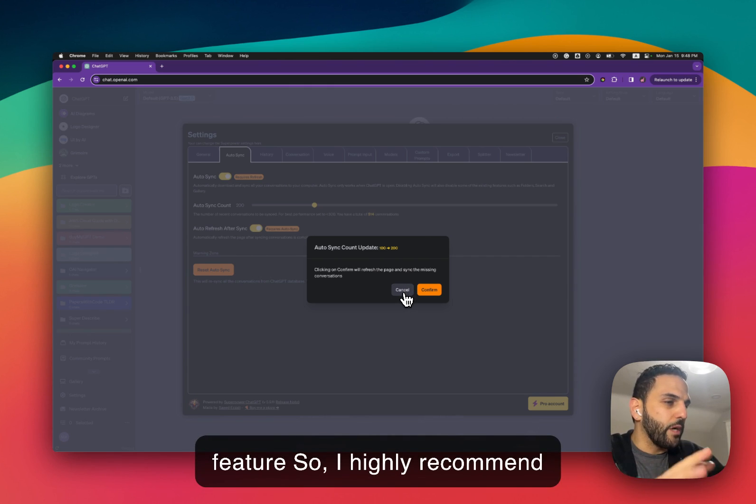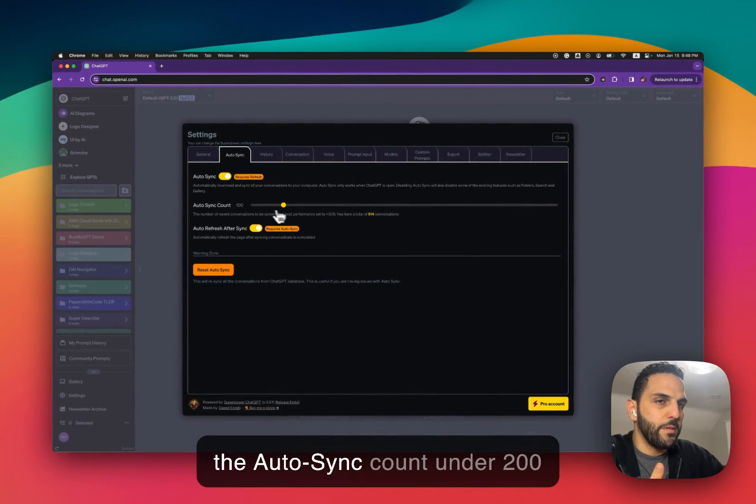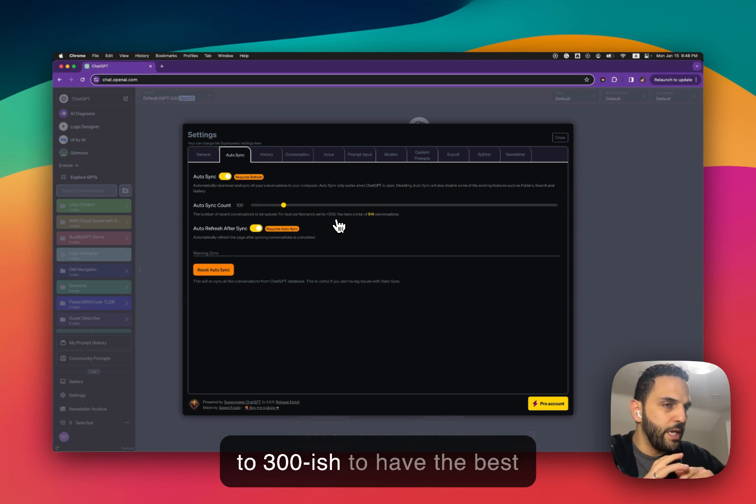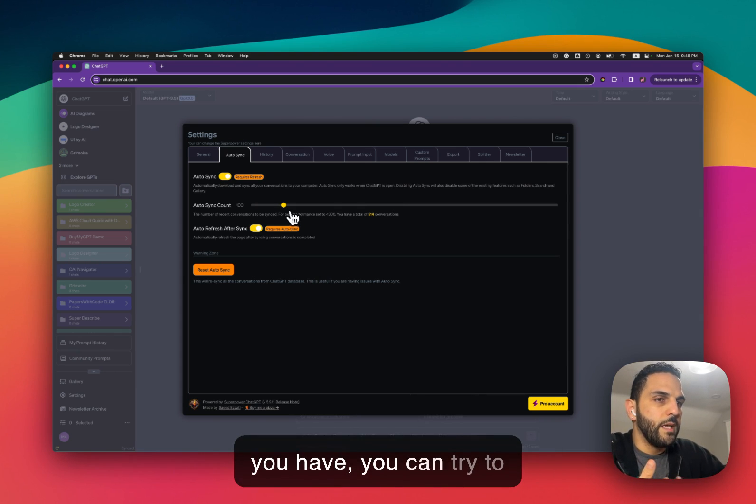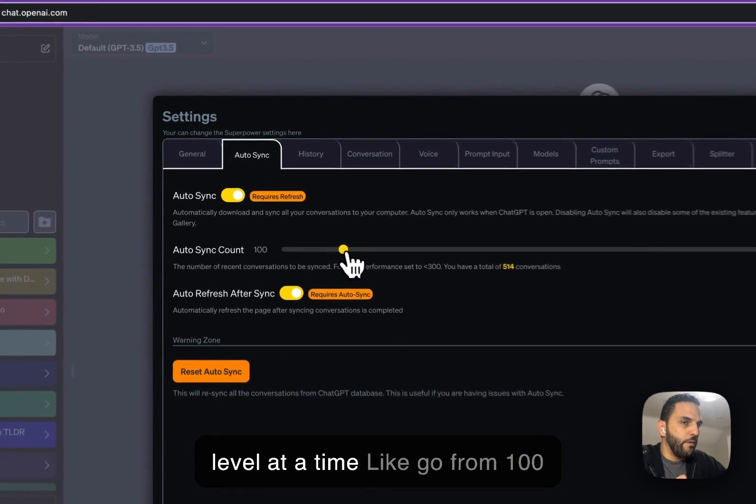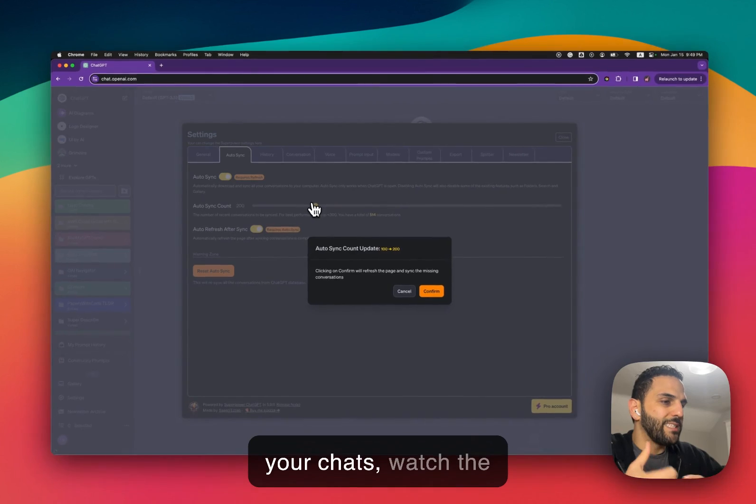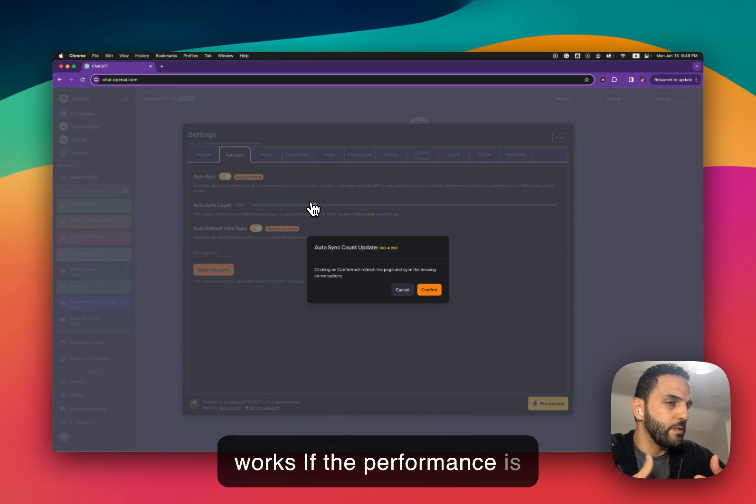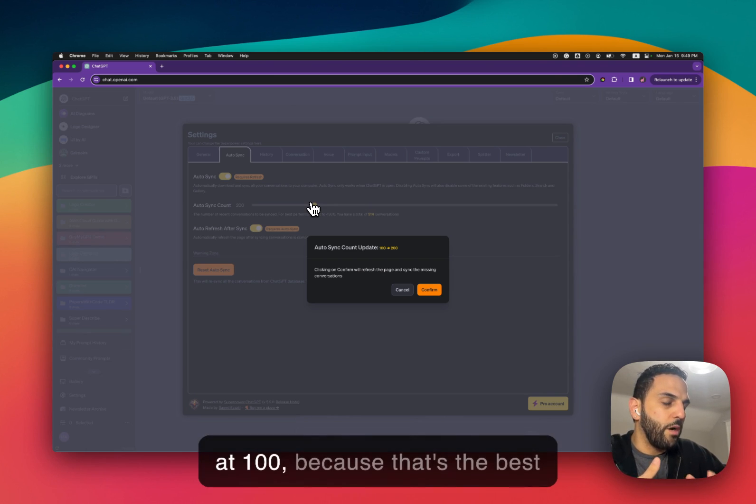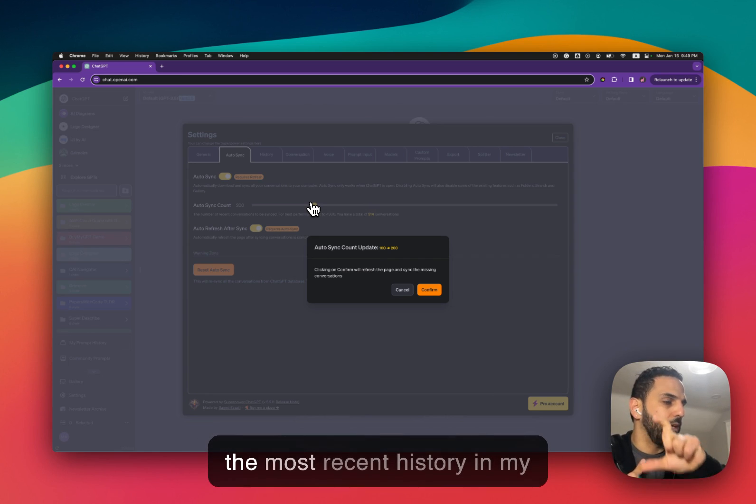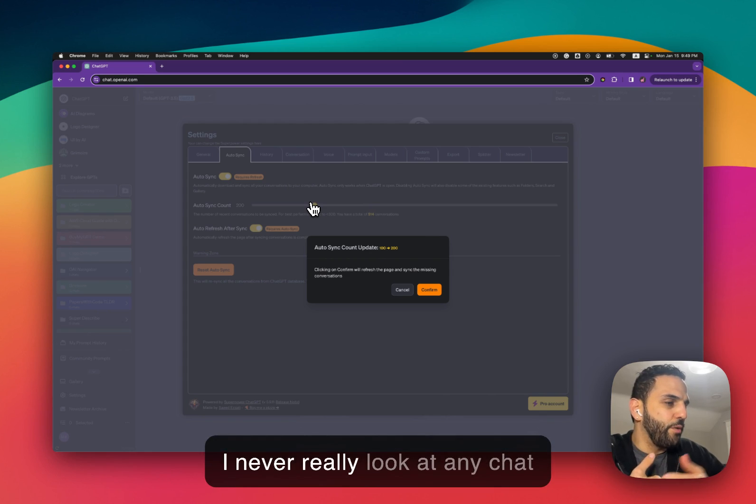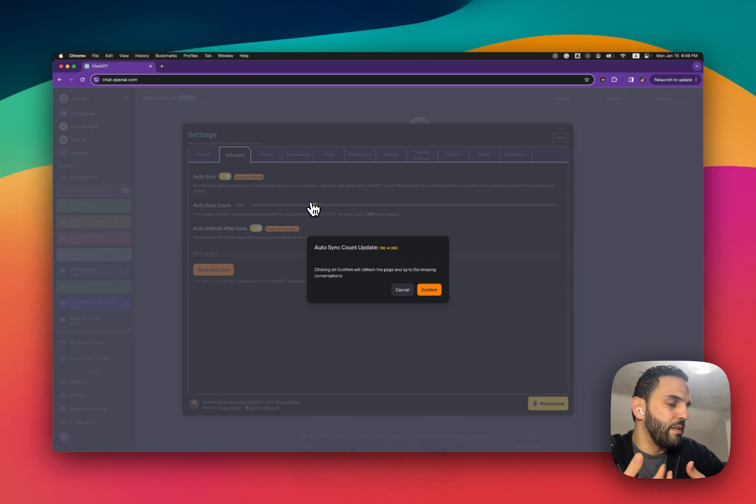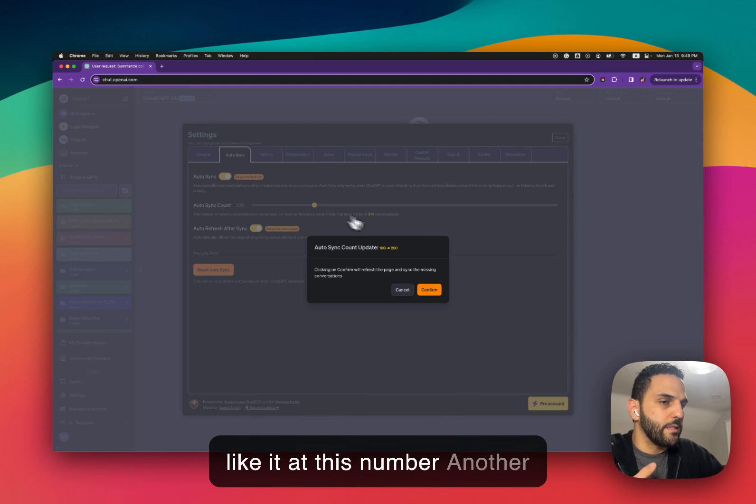So I highly recommend using this. Usually I recommend everyone to keep the Autosync count under like 200 to 300 to have the best performance, but depending on your computer what machine you have you can try to change the Autosync like one level at a time, like go from 100 to 200 and confirm it, sync your chats, watch the performance, see how the chat works. If the performance is okay you can go a little higher or you can just stop at any time. I personally like to keep it at 100 because that's the best performance and I always see the most recent history in my conversation.